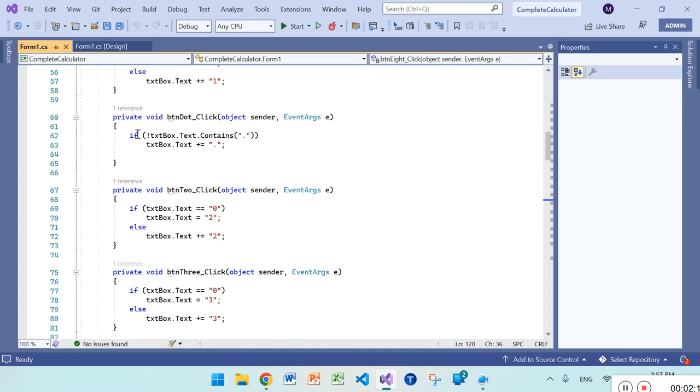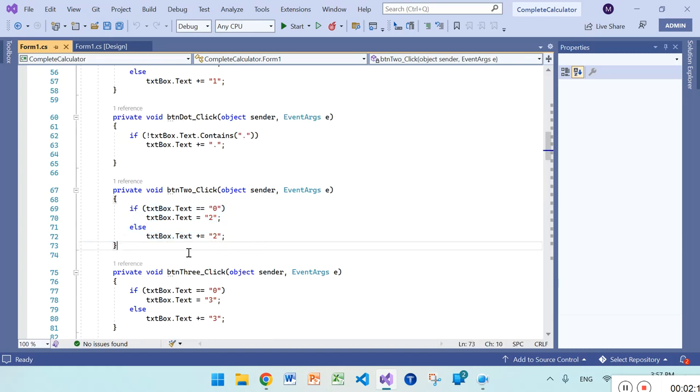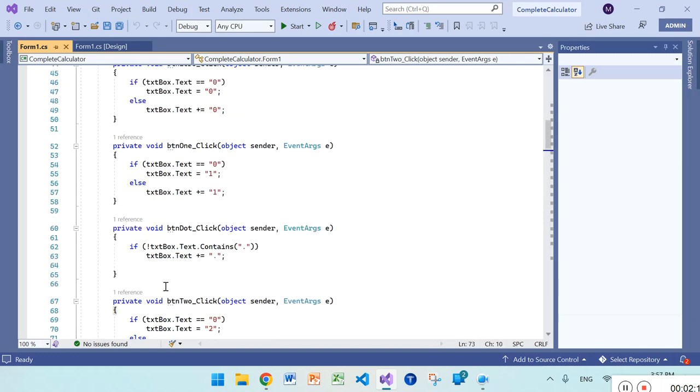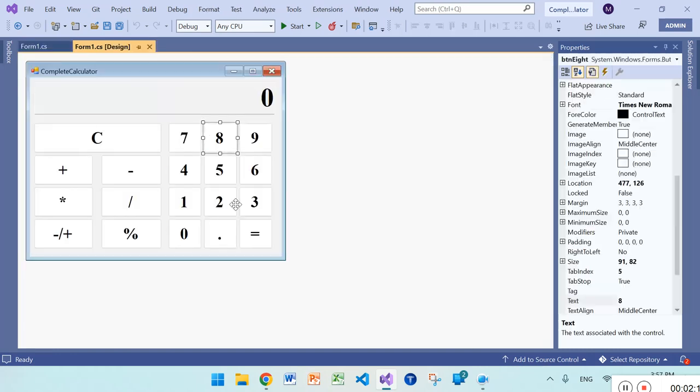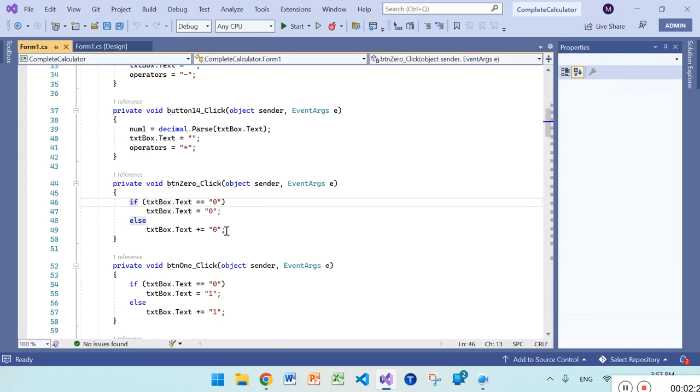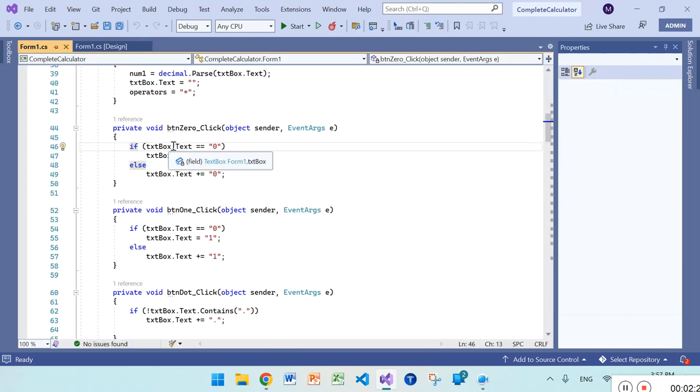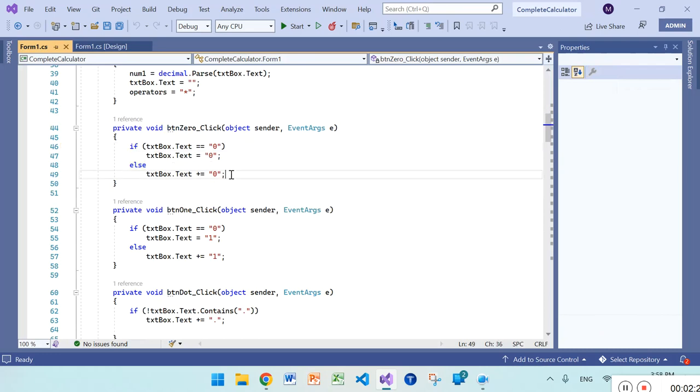Just copy and paste. And on the zero button you can see here, if textbox.text contains zero then it will add zero, otherwise it will concatenate other zeros.